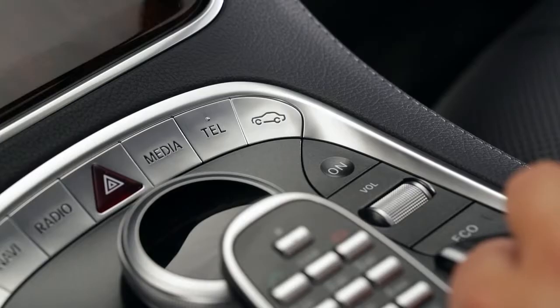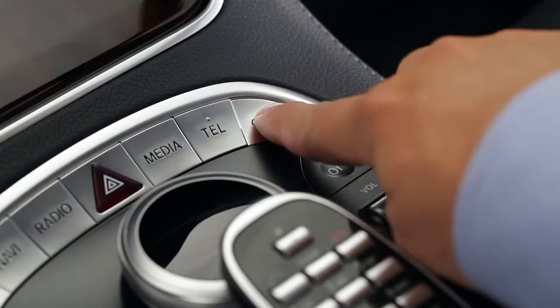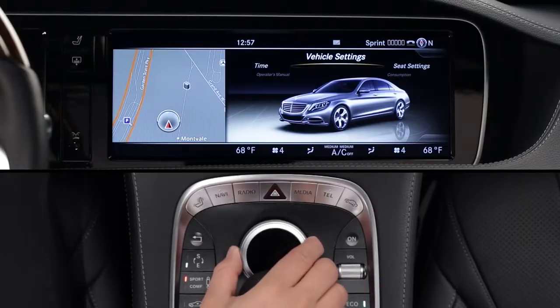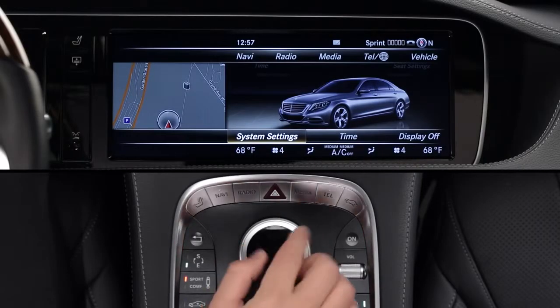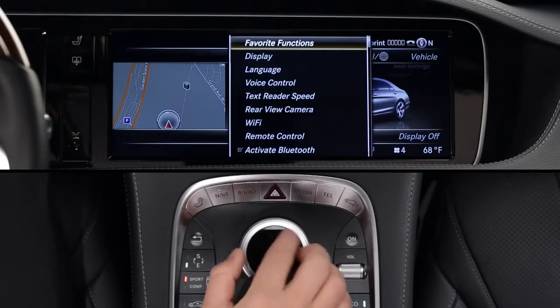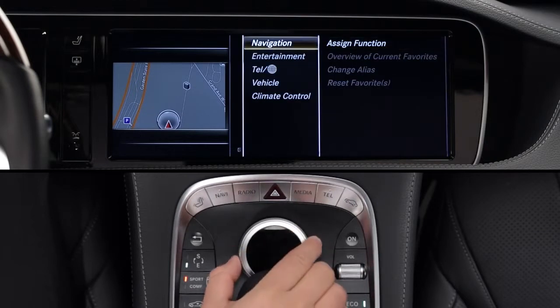To program the buttons, press the vehicle button near the command controller. Then, from the lower menu, select System Settings, Favorite Functions, then Assign Functions.